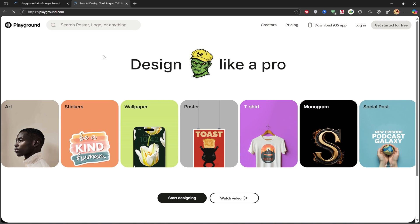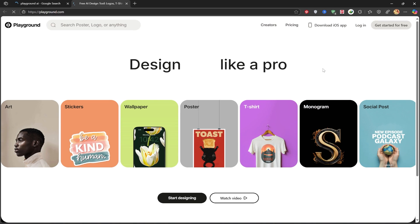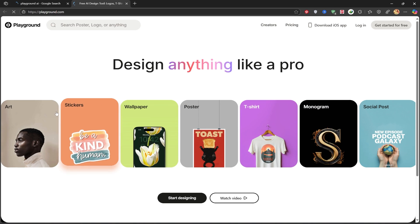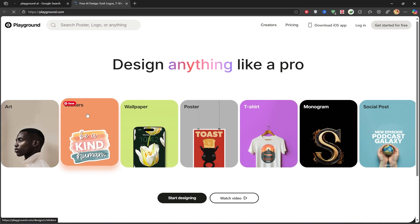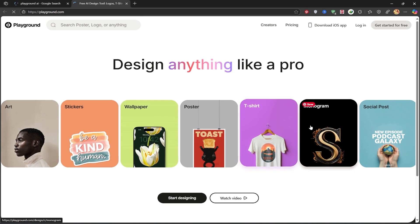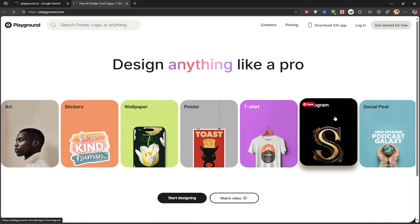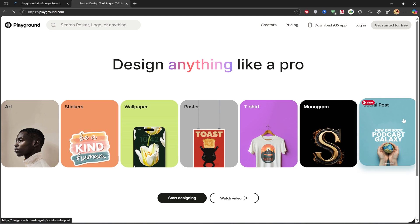Once we're on the website, this is the initial page. As you can see, it has a lot of unique capabilities like art, stickers, wallpaper, poster, t-shirt, monogram, and social posts.